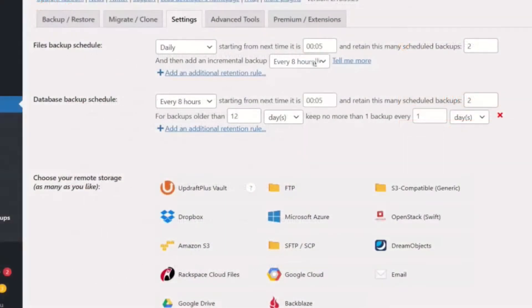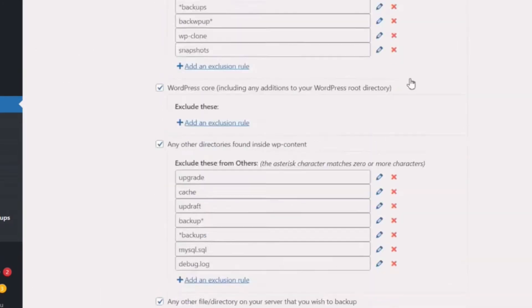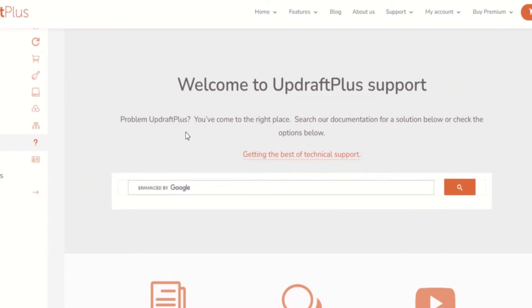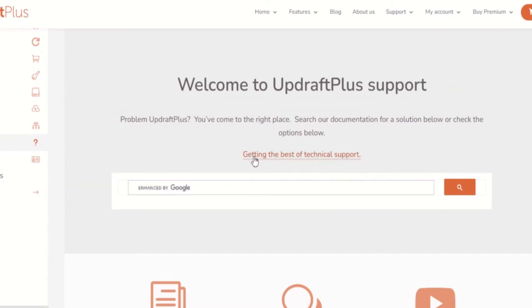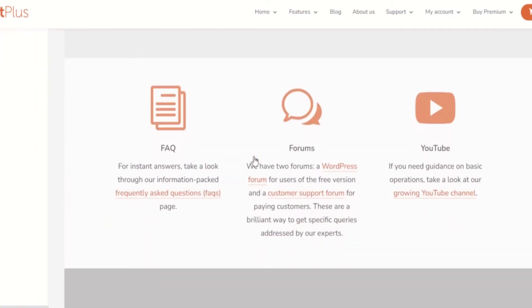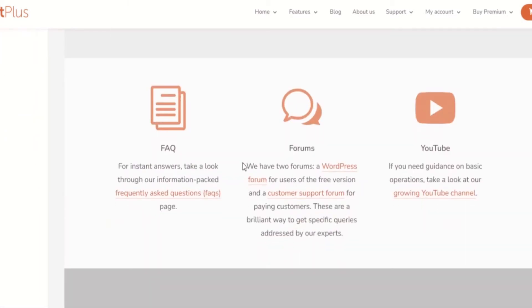The Premium version also allows you to set advanced scheduling and create a specific time for your website's backup to be created, retained, or deleted. This can be particularly handy if you work on your site through the day and wish to back it up at a specific time. Premium also comes with quick access to expert help and support from our product developers whenever you require it, reachable through a web forum and ticket system.